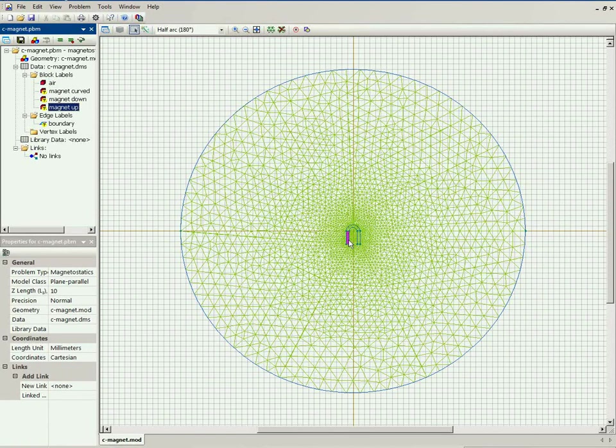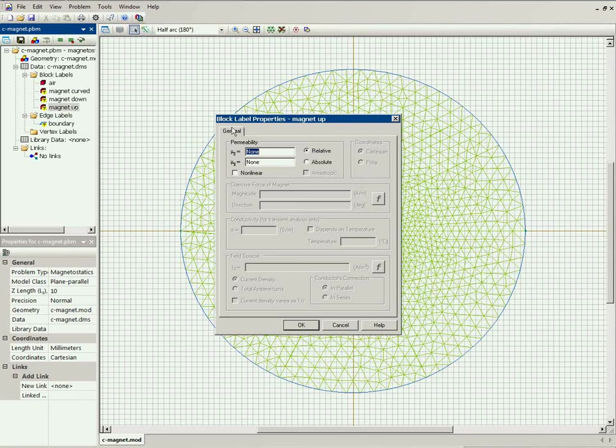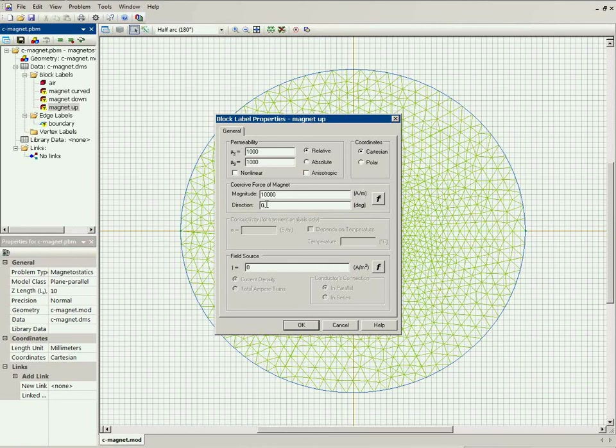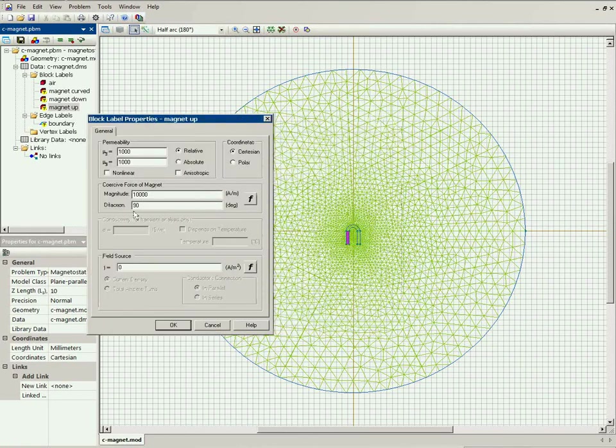Magnet up. It is made of steel, so the permeability is about 1000. The coercive force is 10,000 and the direction is 90 degrees, pointing up.